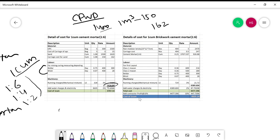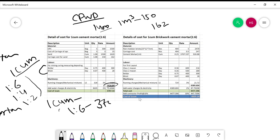Now talking about water charges: water charge is 2% of the motor cost. 2% of the mortar cost is approximately 72 rupees. So I can draw the conclusion that for 1 cubic meter of 1:6 mortar, the total amount is 3707 rupees.